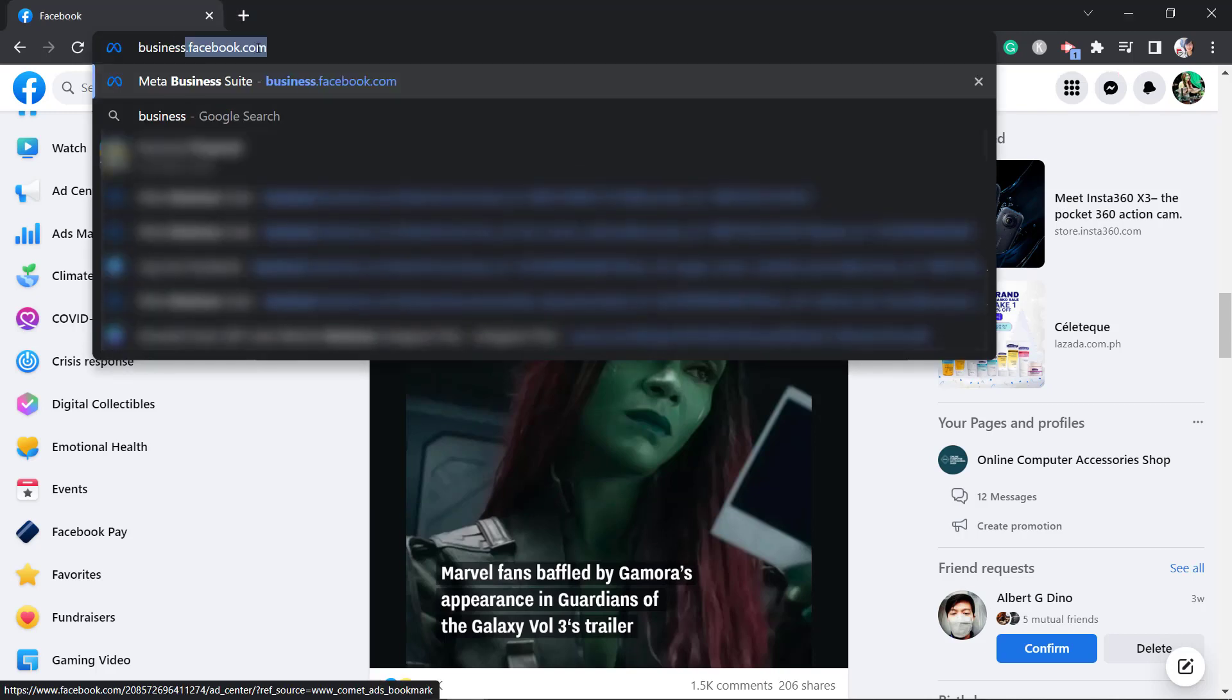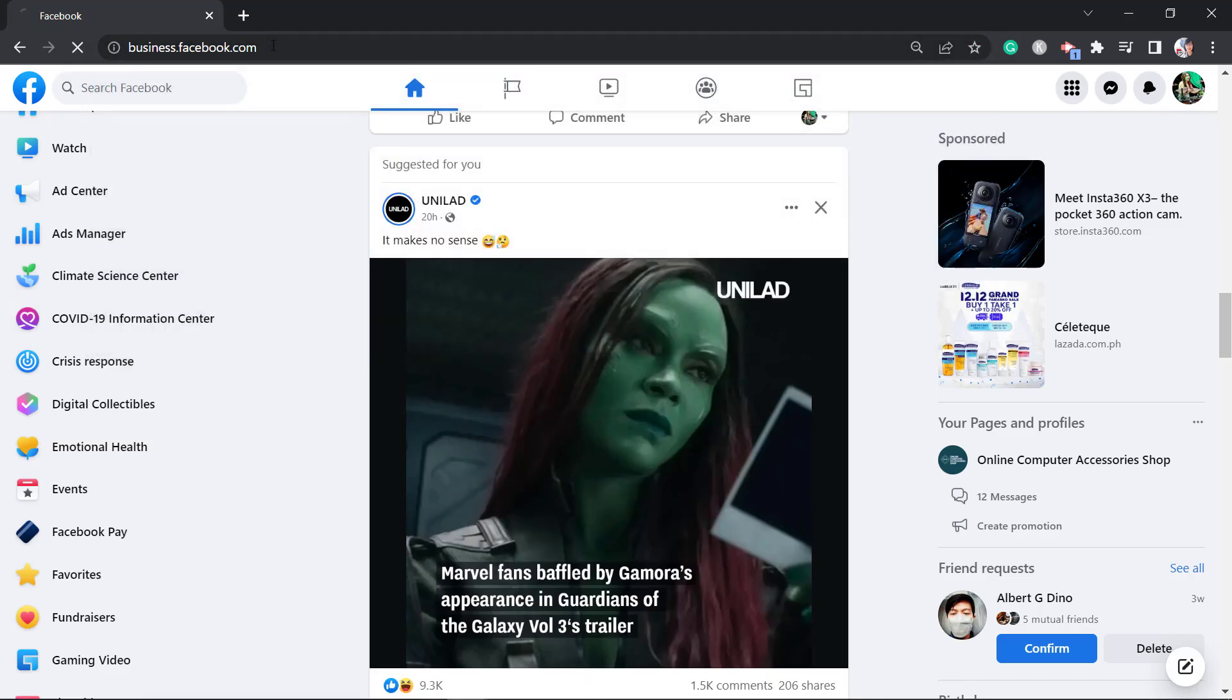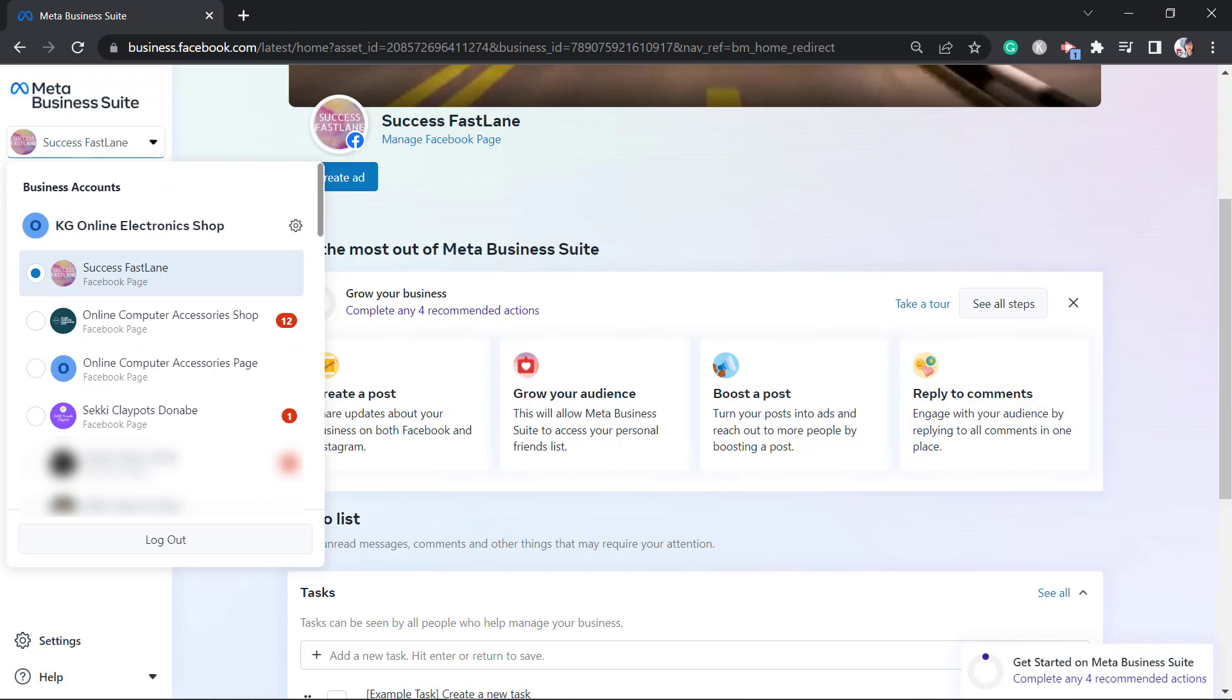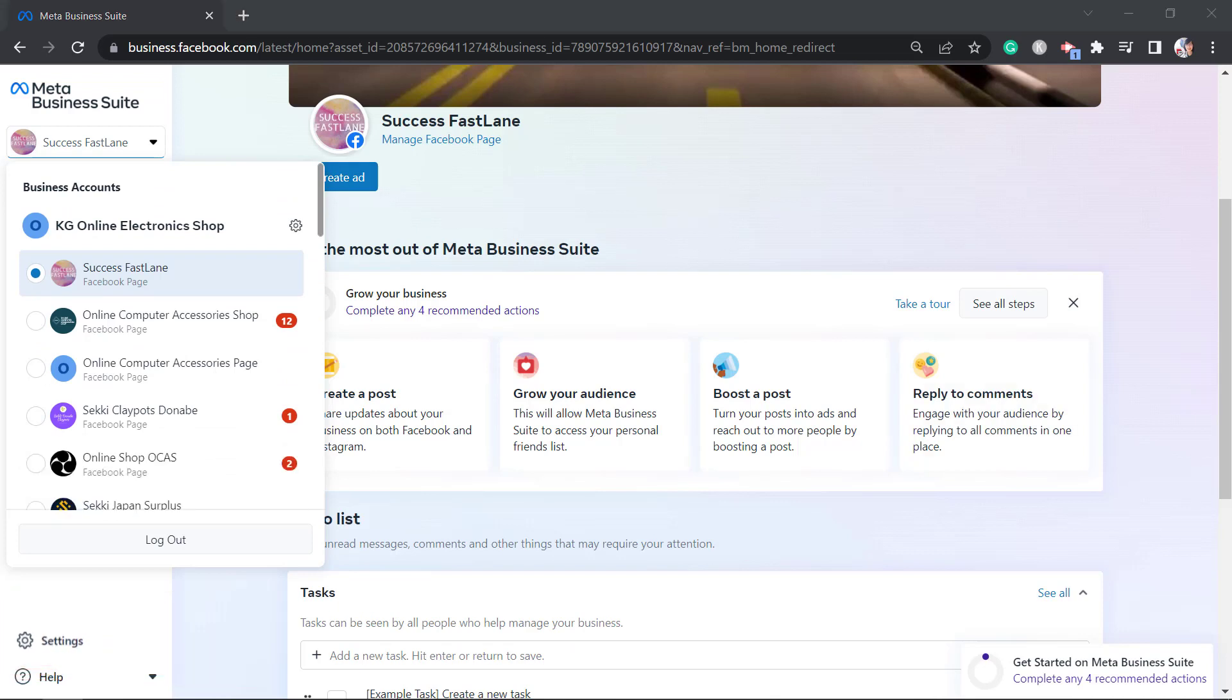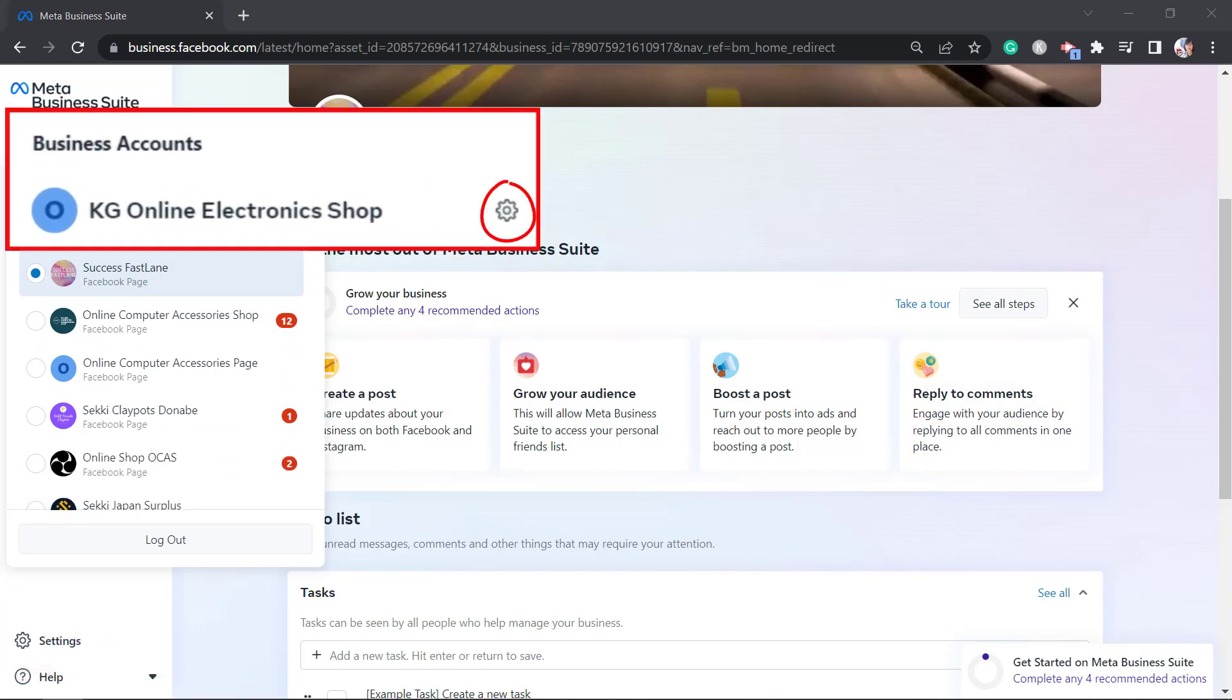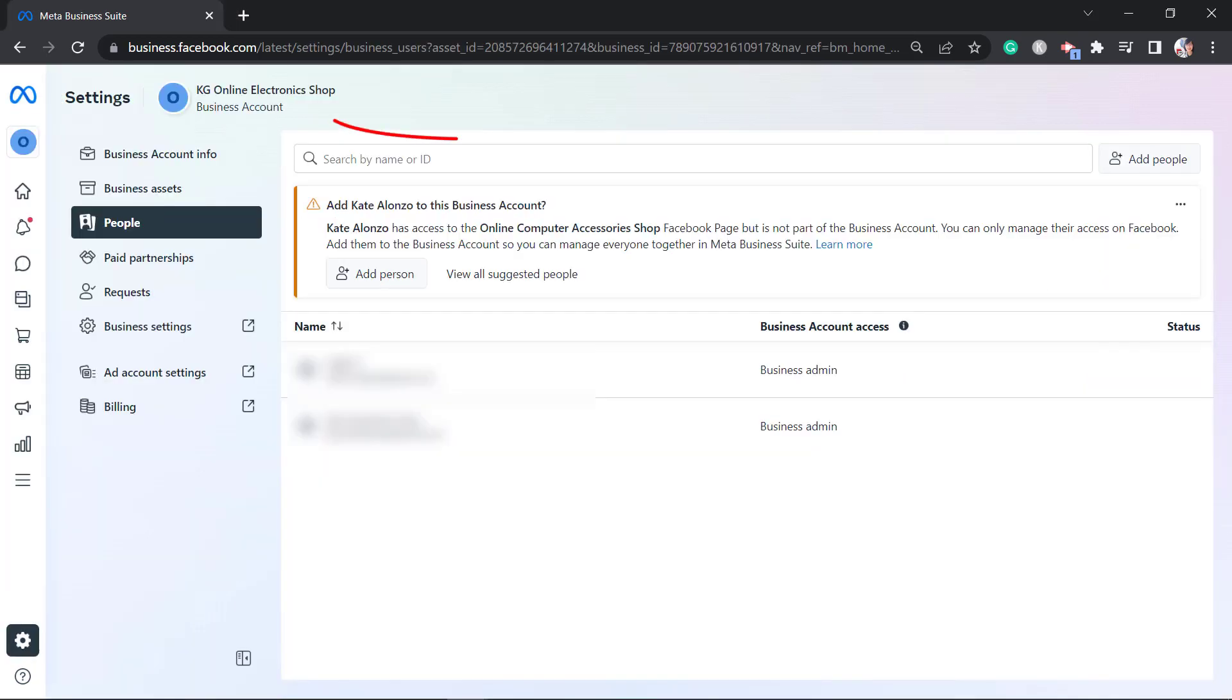Go to the URL business.facebook.com. If you have multiple business accounts, make sure to select the business account that you need. Click on the settings menu in this section or the settings icon beside the business account name. Either way, it will redirect you to this page.